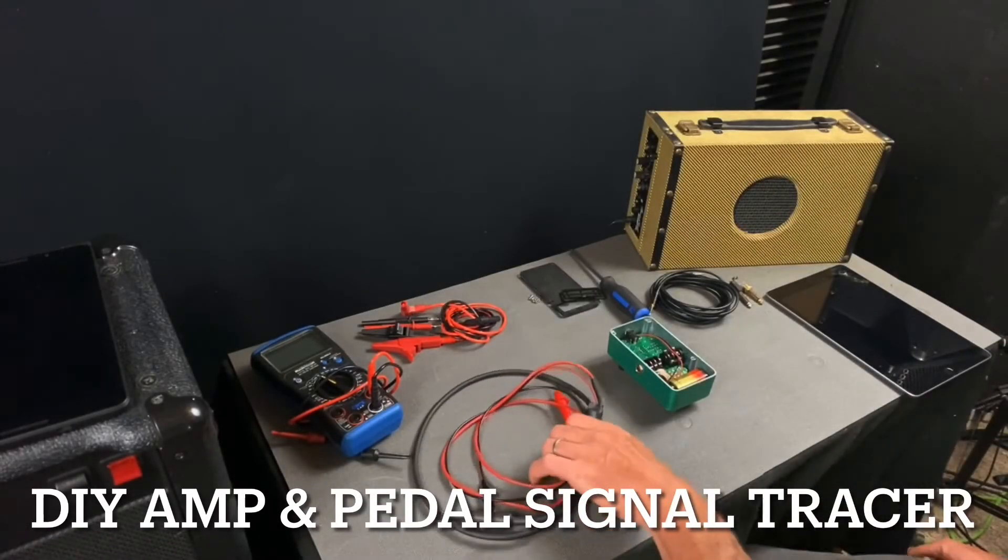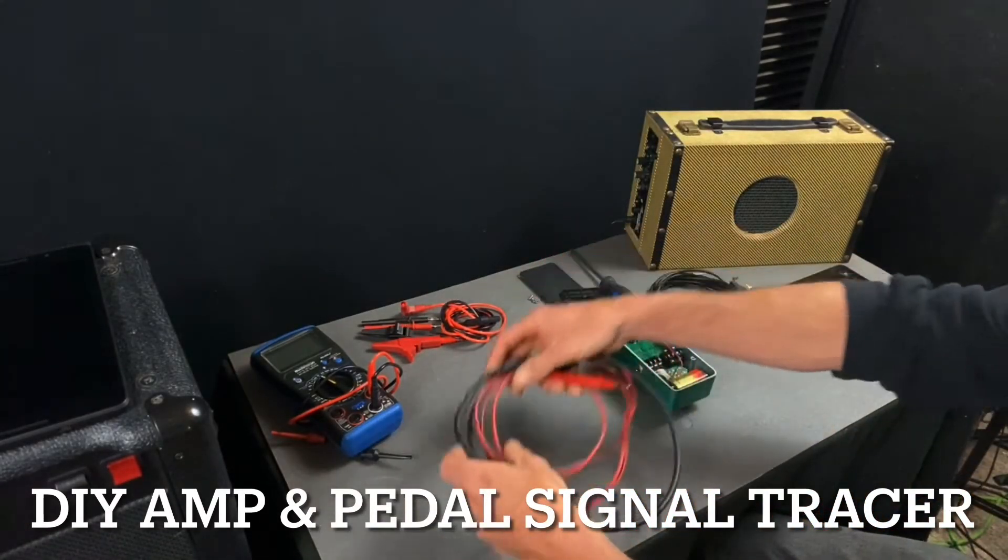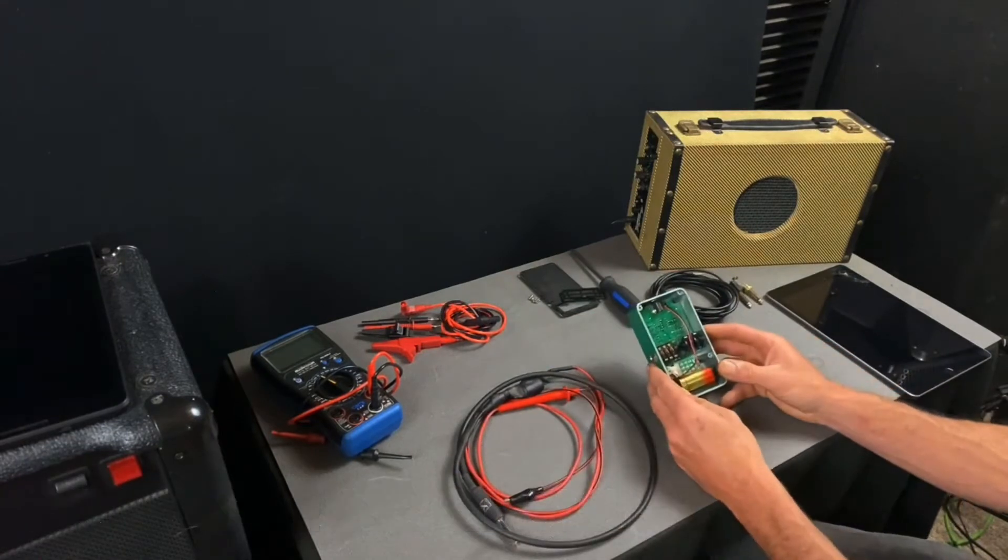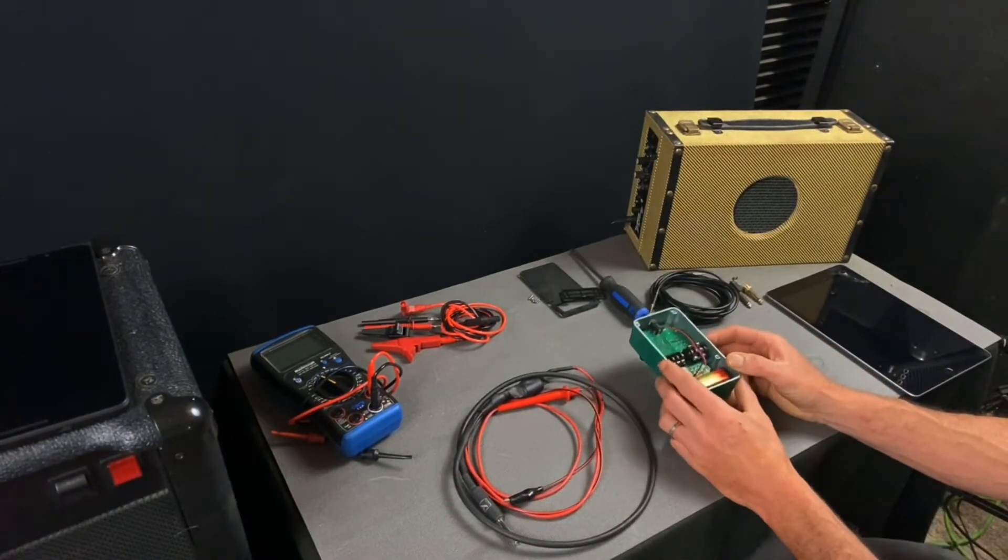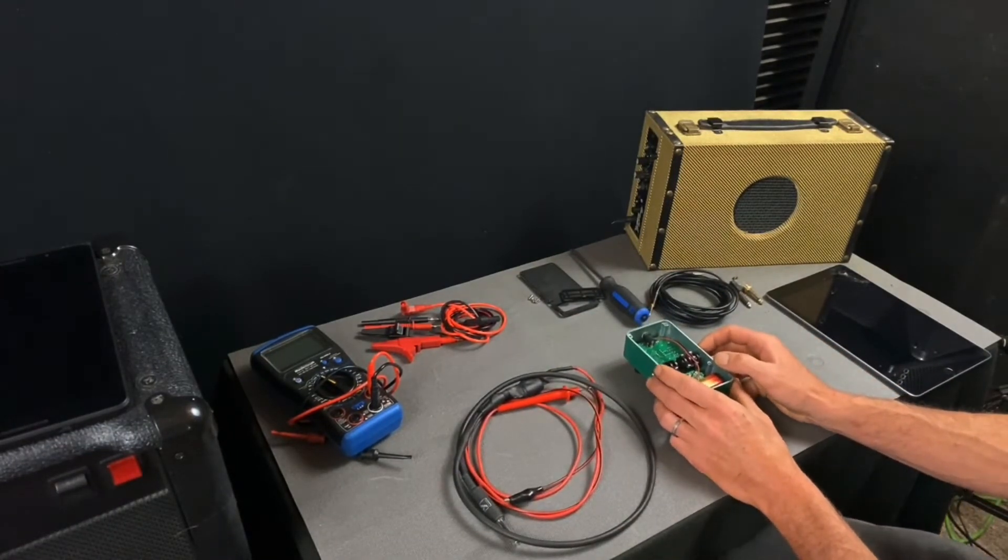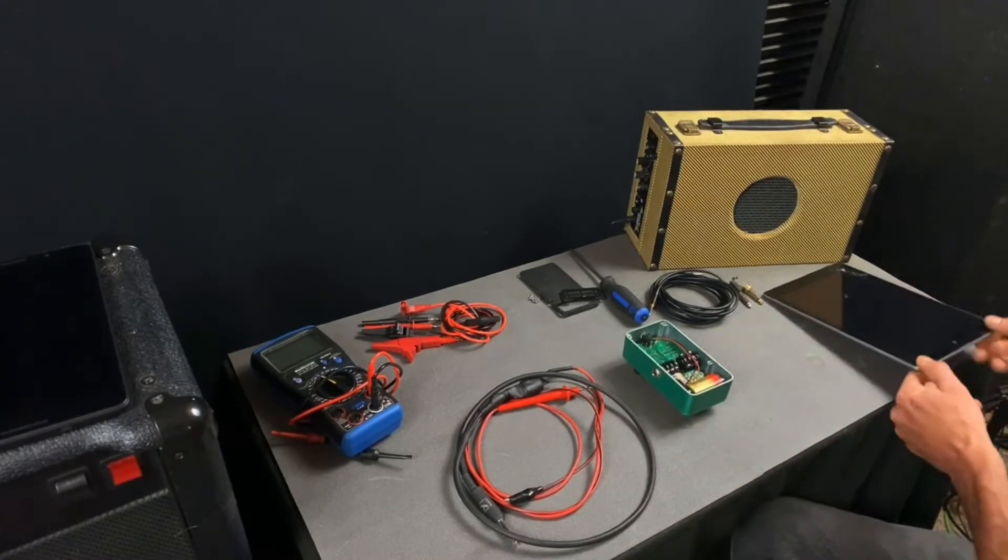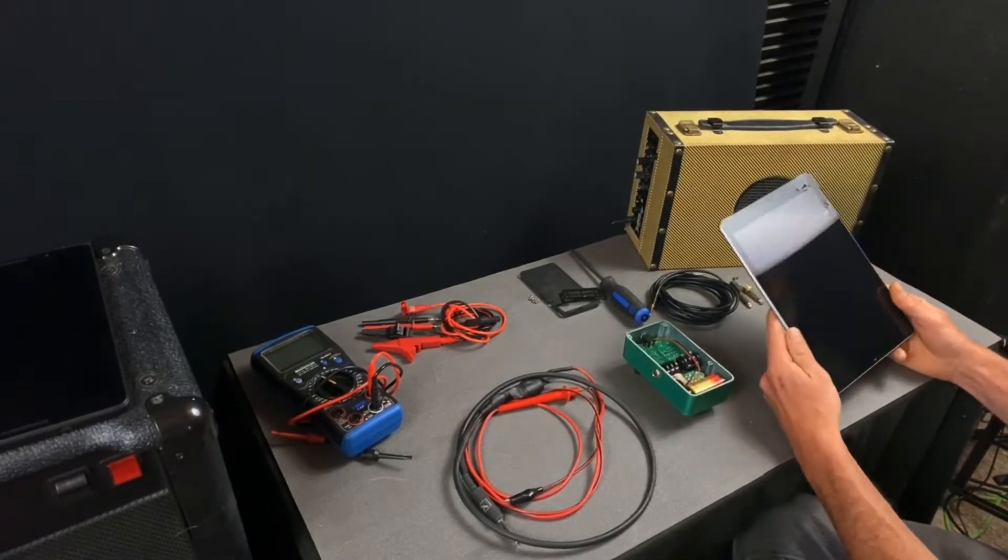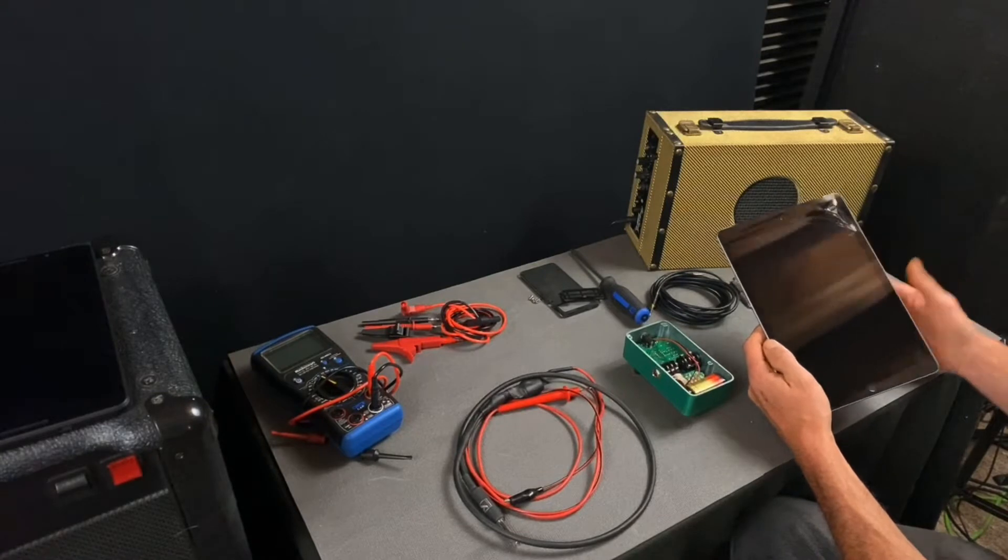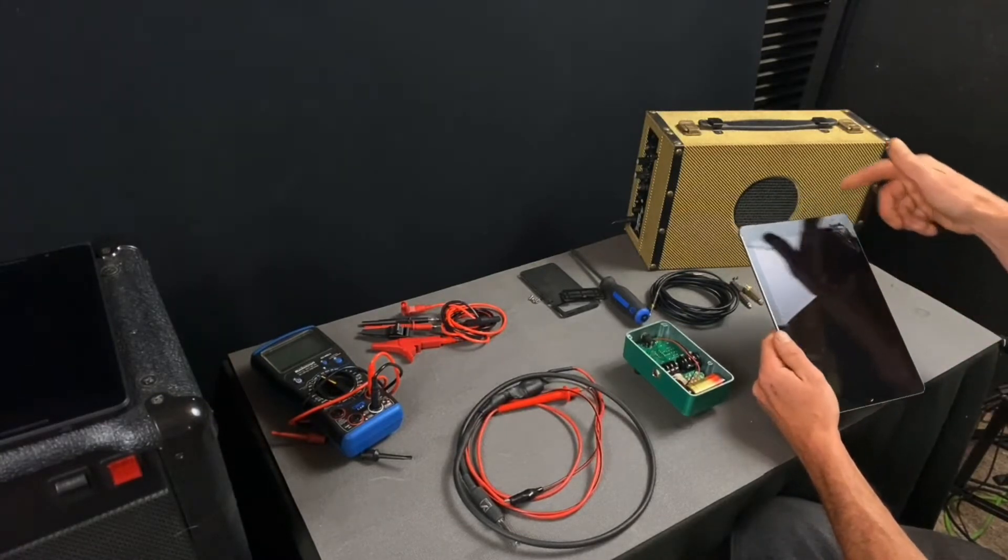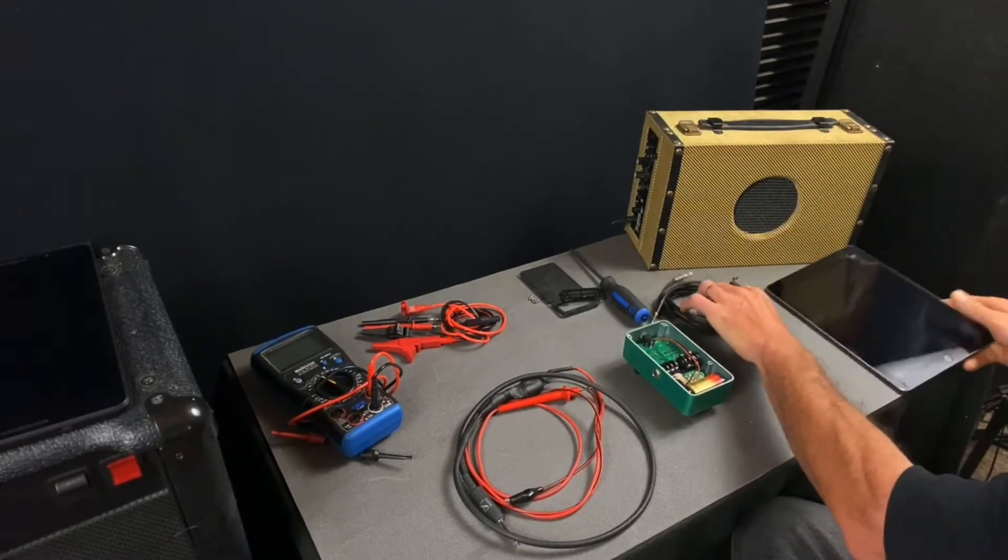Okay guys, so we've got our probe made up. Let me show you how it connects and how you find a signal inside a circuit with this. We use an old iPad. What we're going to do is bring up a song or whatnot, run it out and into the input of the pedal.